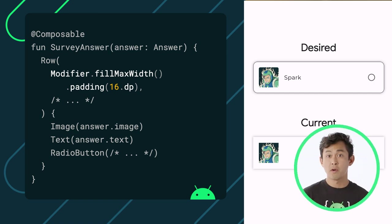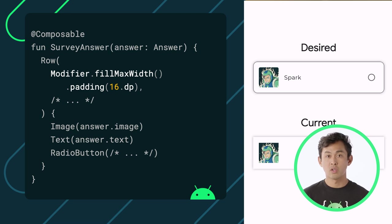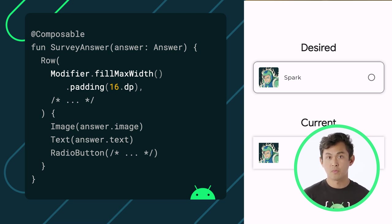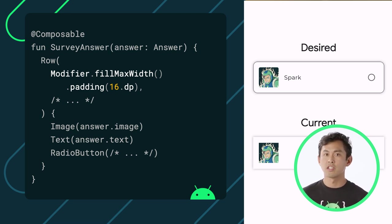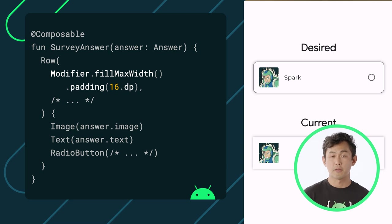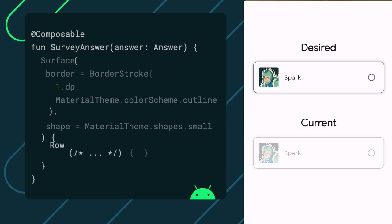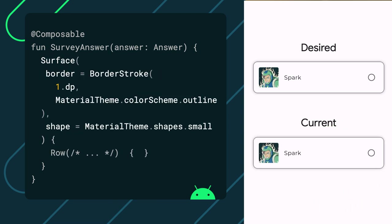With these modifications, our answer item is looking a lot closer to our desired output. Notice though there are a few more styling tweaks that we need to make. To add a border around our item and change its shape,